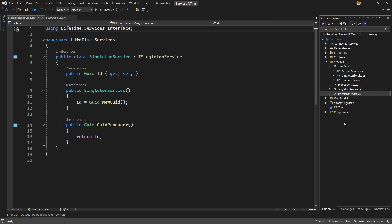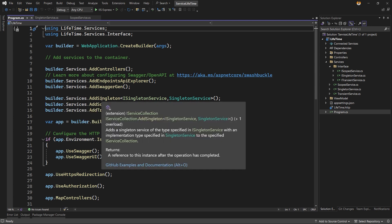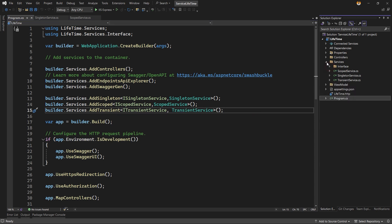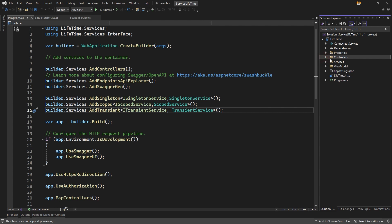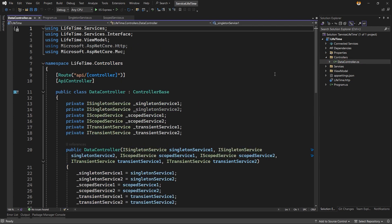Once we created the three services, we register them in program.cs. You can see I registered them using builder.Services.AddSingleton for the singleton interface and class, AddScoped for the scoped service, and AddTransient for the transient service.